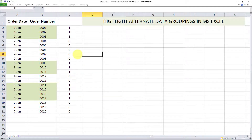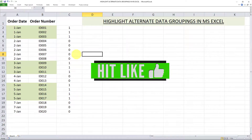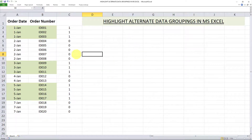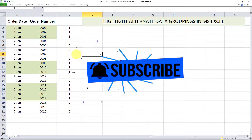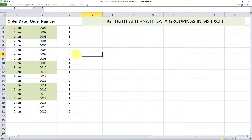These two simple steps are how you can automatically highlight alternate data groupings in Microsoft Excel. Thanks for watching all the way through. If you got value from this video, make sure you like it so YouTube pushes it out to more people. And if you want to see more content like this, feel free to subscribe so you won't miss out on future videos.